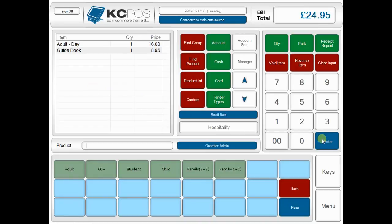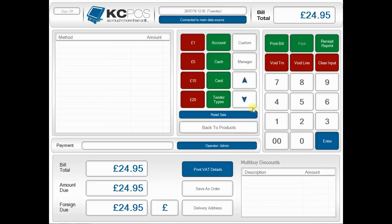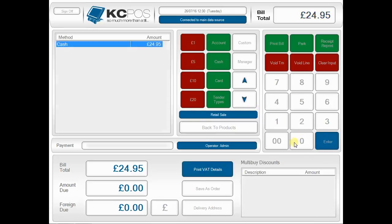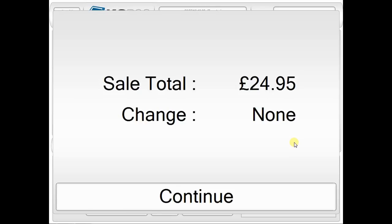I can then move on to the tender screen. If they want to pay in cash, I select enter and it's sold. So there you saw how we applied gift aid and also managed to upsell our ticket and sell the guidebook on top. That's just a quick introduction to some of the ways that you can use gift aid and upsell the products in your tourist attraction to maximise the revenues at the ticket booth. Thank you for watching.